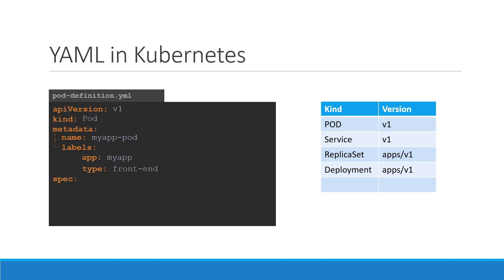So far, we have only mentioned the type and name of the object we need to create which happens to be a pod with the name my app pod. But we haven't really specified the container or image we need in the pod.